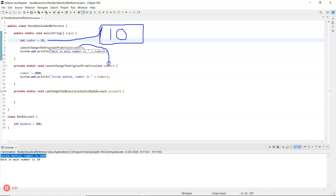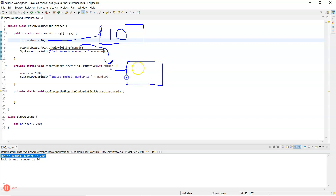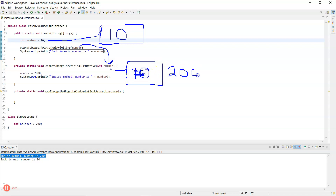The method doesn't know about the 'number' up in main, so this variable 'number' refers to a different area of memory and has a copy of 10 in it. On line 15, 2000 gets assigned to 'number', so it's not 10 anymore — it's now 2000.